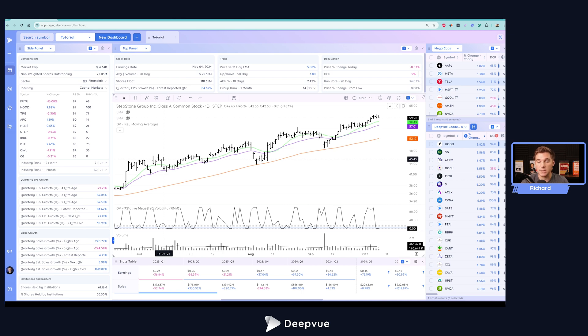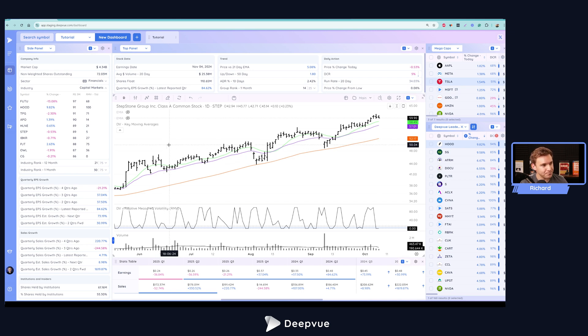If you're not already using Deep View, there's a great special offer right now, two months for $39. The link to that is down below in the description. All right, so let's go ahead and get started.